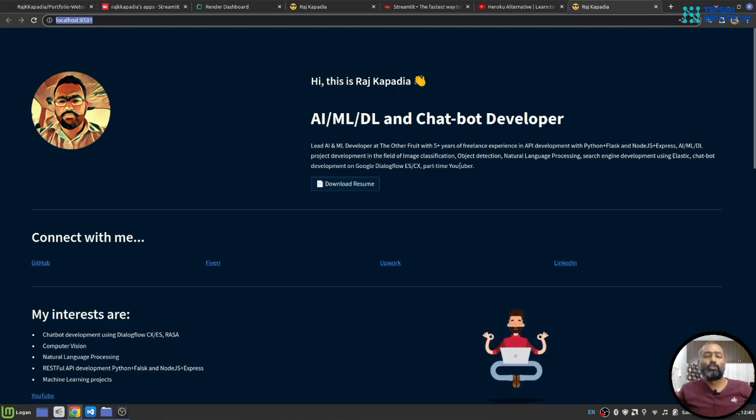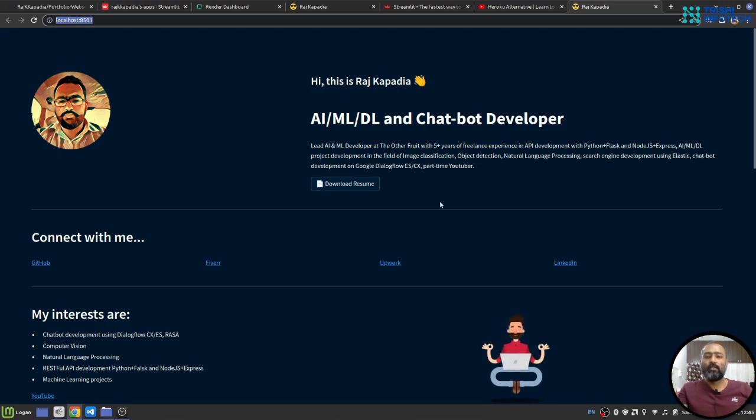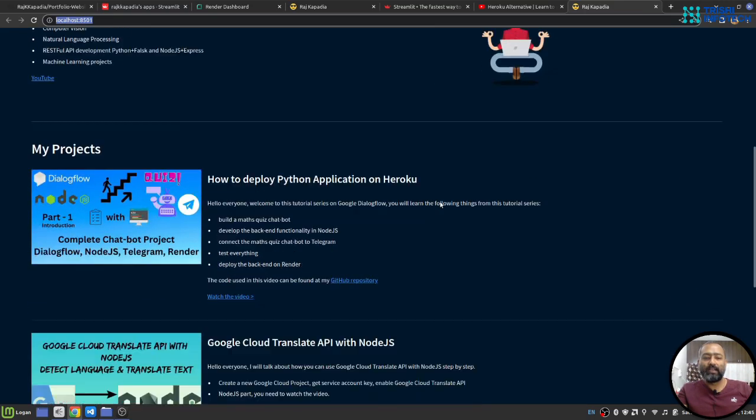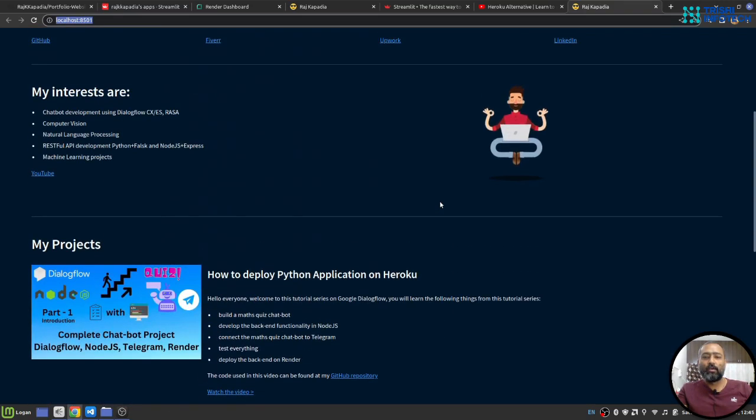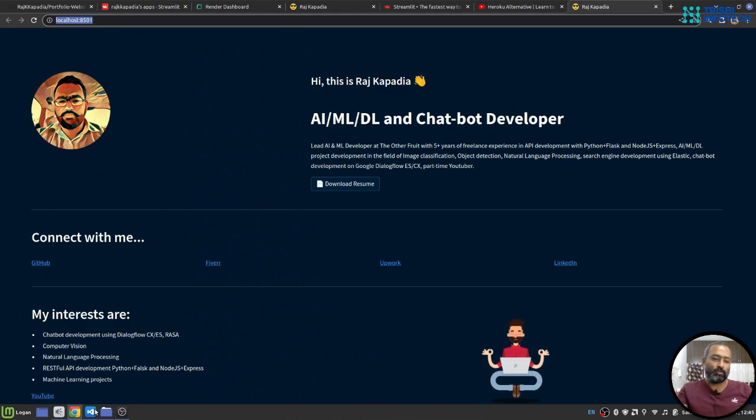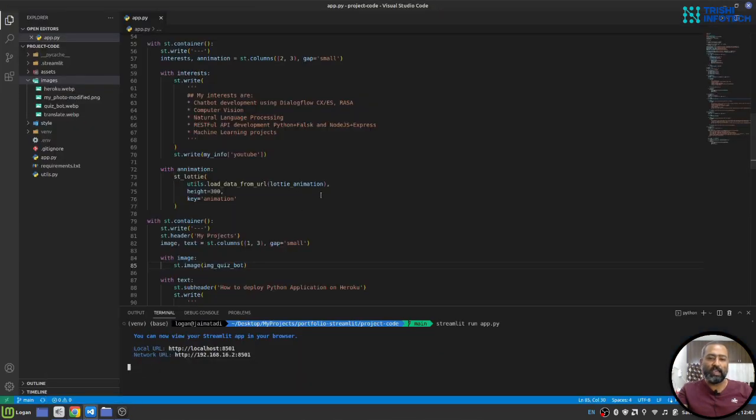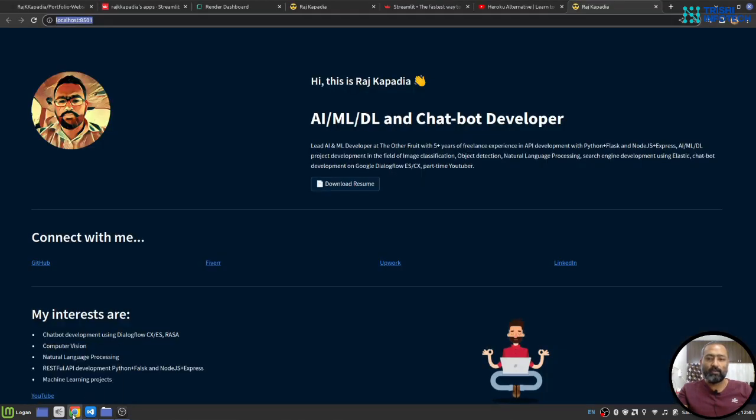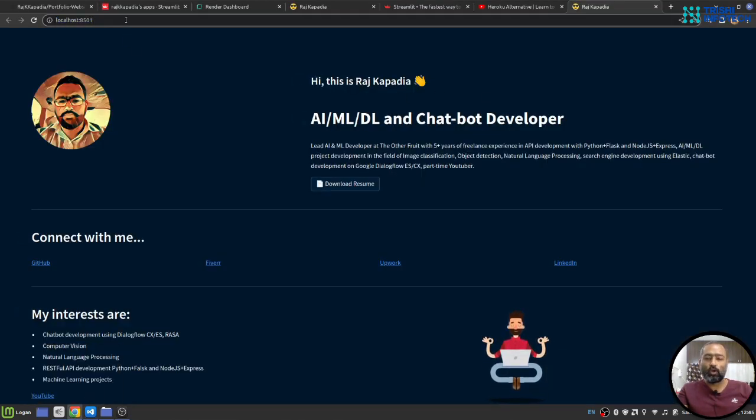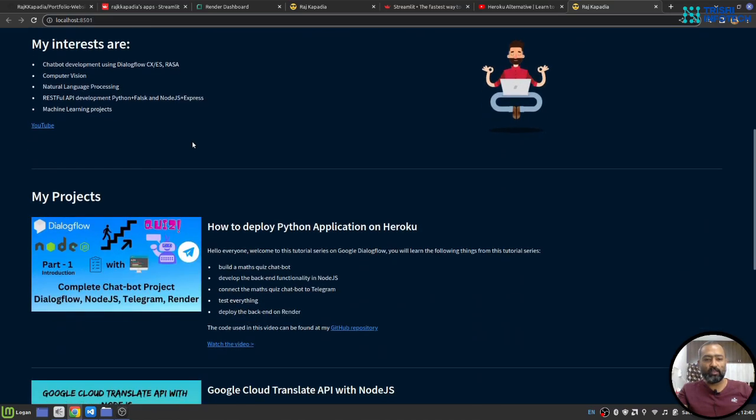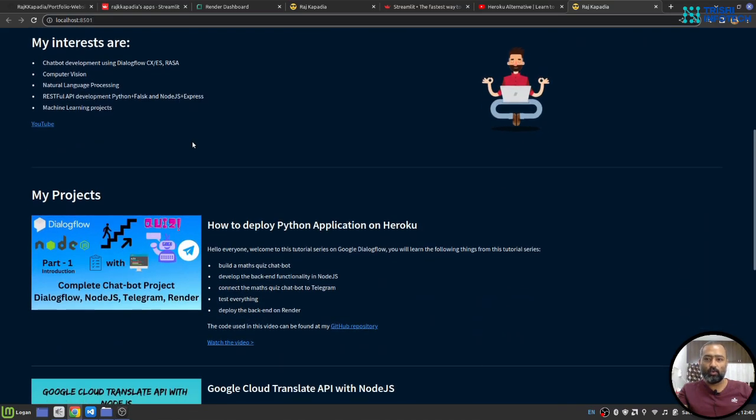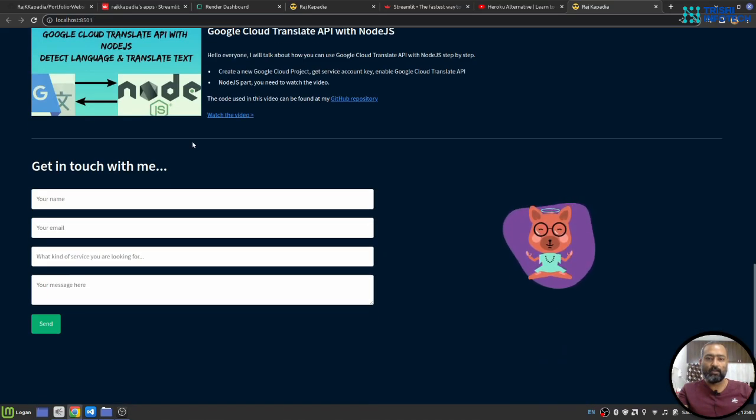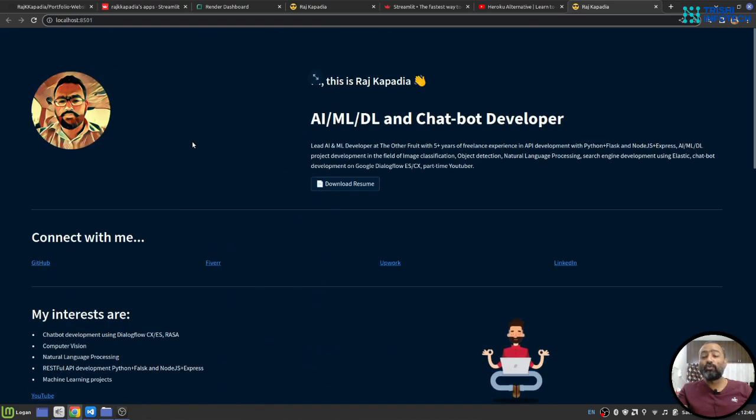So let's get started. This is my portfolio website and I have built it using Python and Streamlit. Here is the code and it is running locally on my machine at this point. You can see it is on localhost. Now I am satisfied with the performance of this website, I want to deploy it.